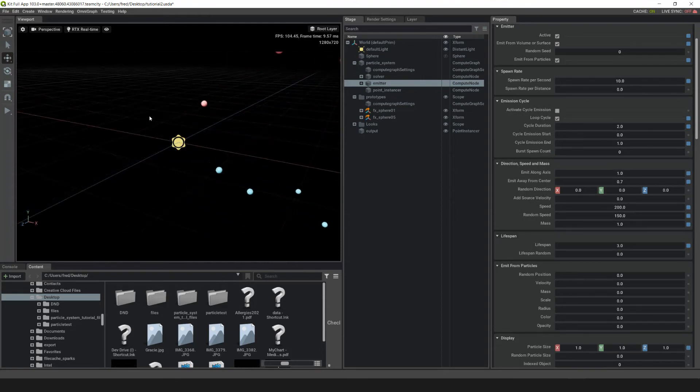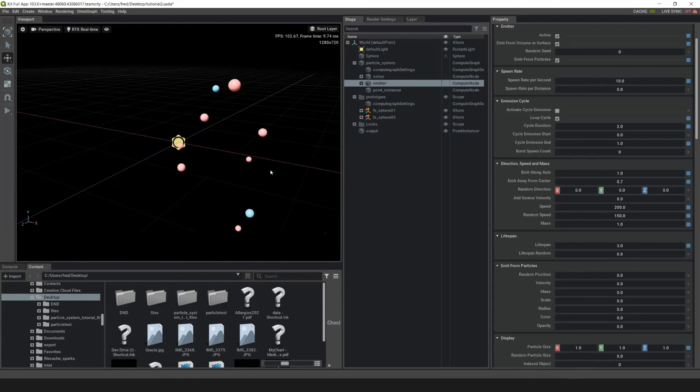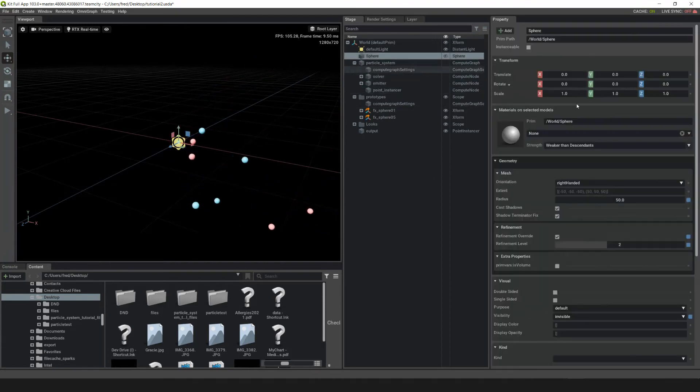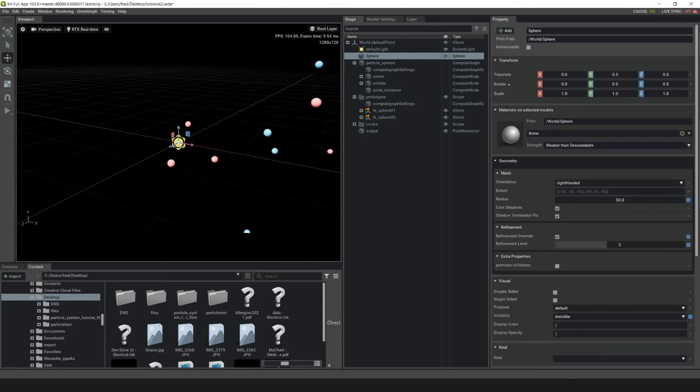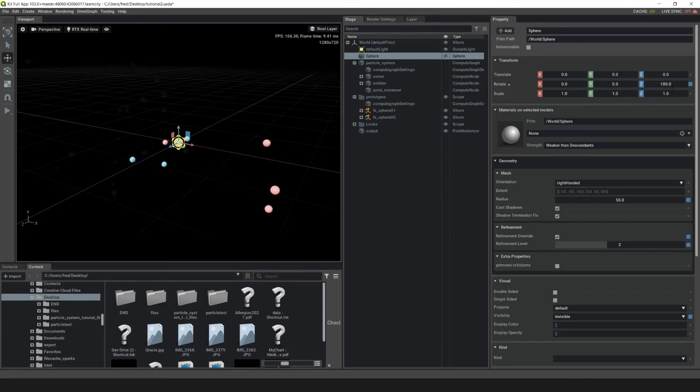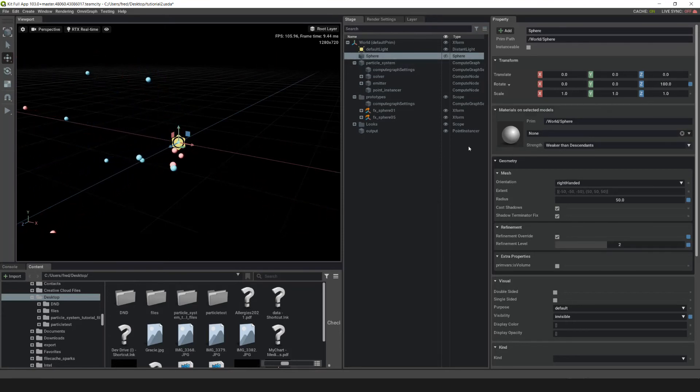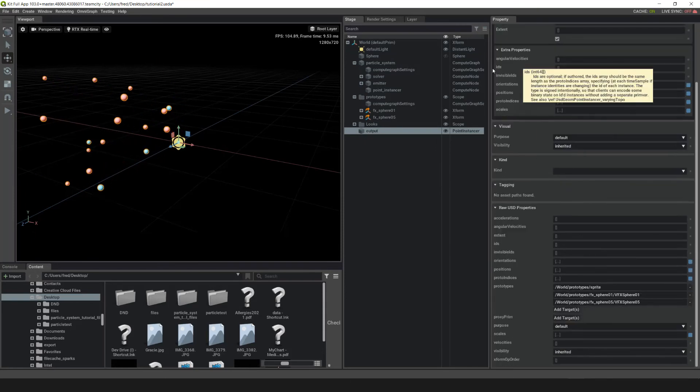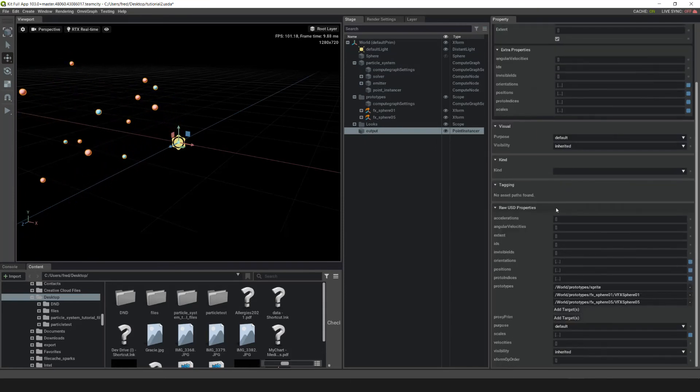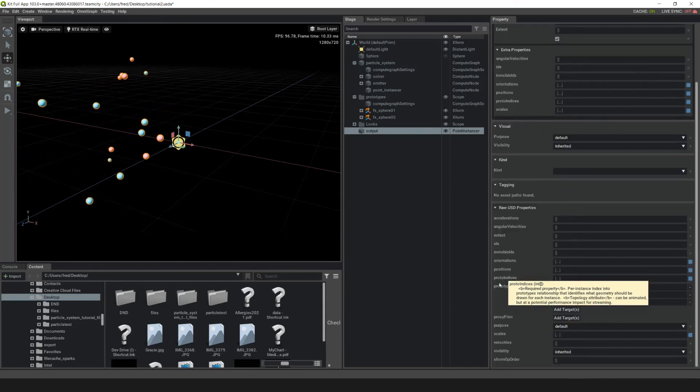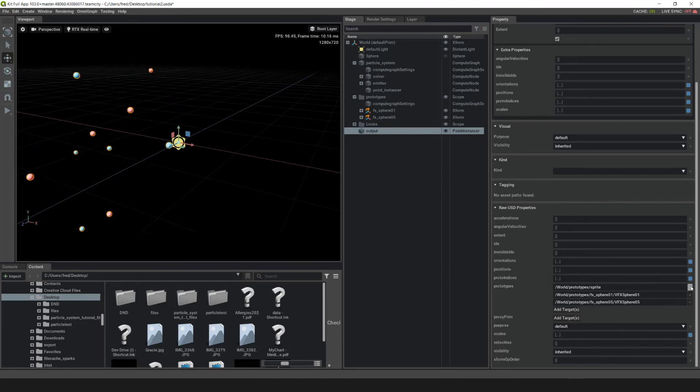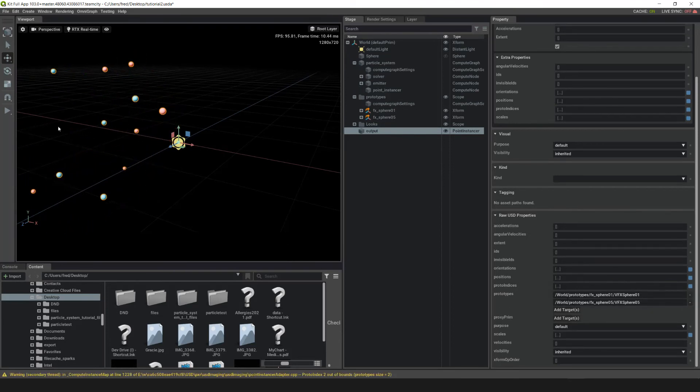The next thing we're going to do is rotate the emitter so that it's pointed in the other direction. Go up into your sphere and rotate it in Z by 180. Now that we have the emitter set up, let's go down into the output and do a little bit of cleanup. Go into Raw USD Properties, go into Prototypes, and click on this button to remove the sprites.